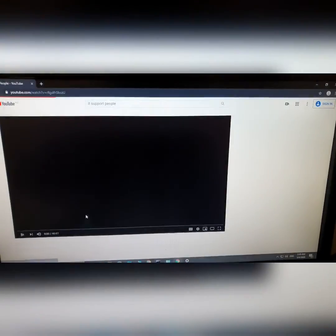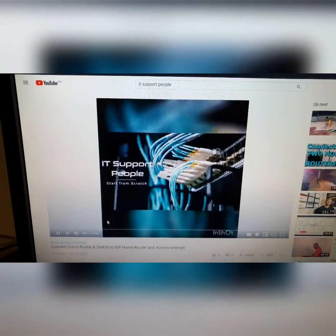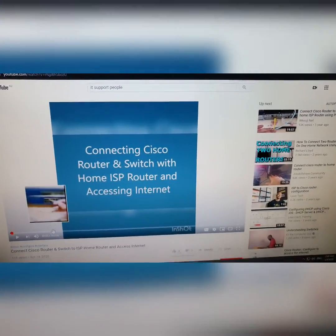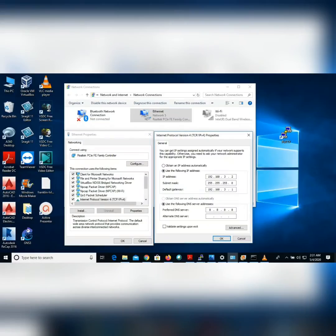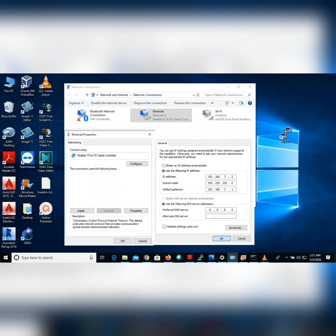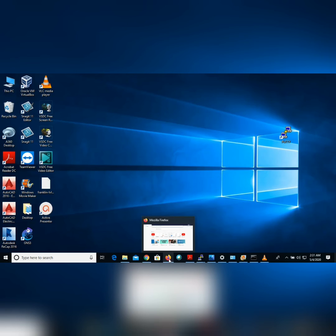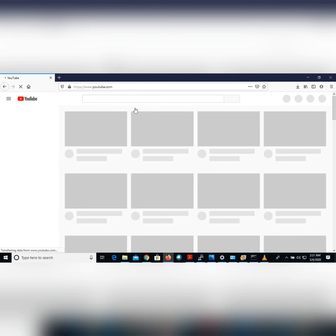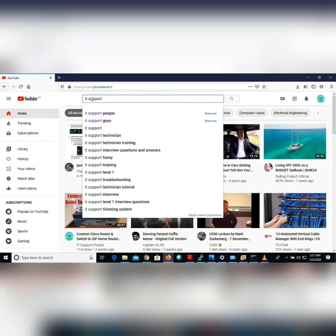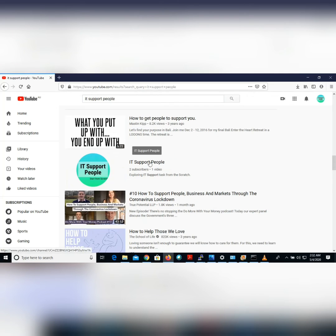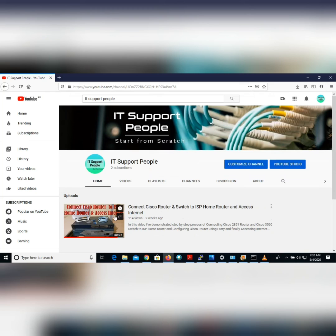Similarly, on the VLAN 10 laptop, we add Google DNS 8.8.8.8 to the IPv4 settings. Browsing to YouTube and searching 'IT Support People' — the channel appears and the video plays. VLAN 10 PC is also successfully accessing the internet.